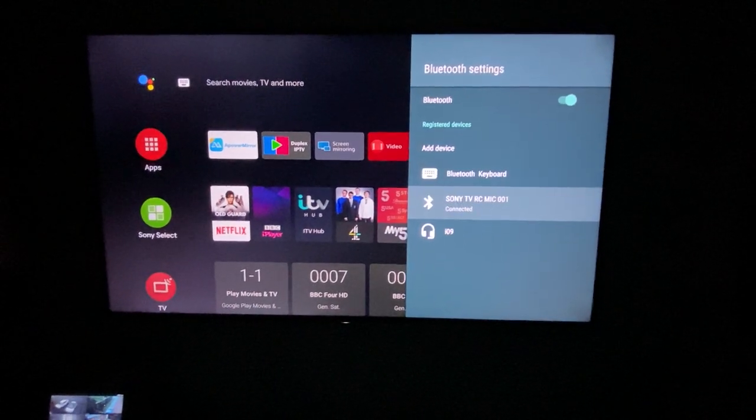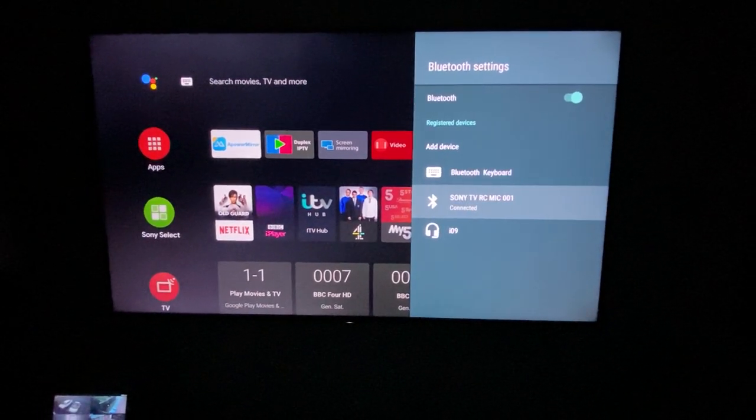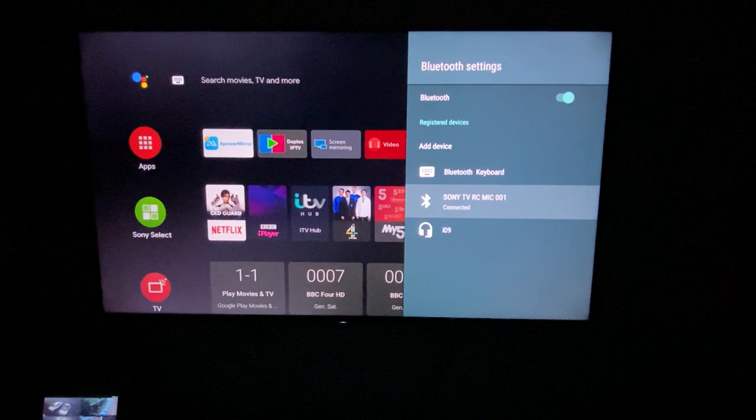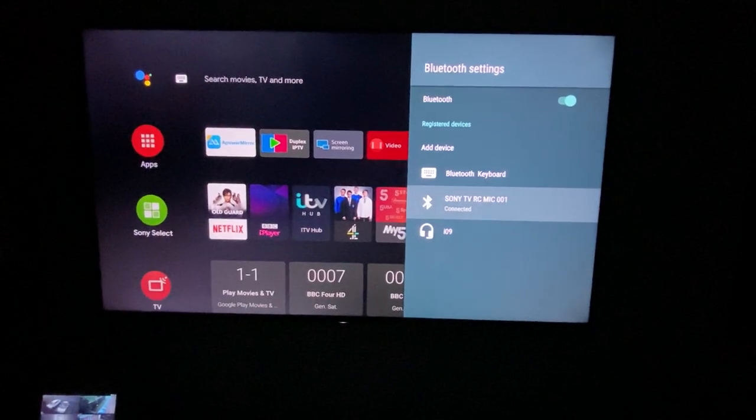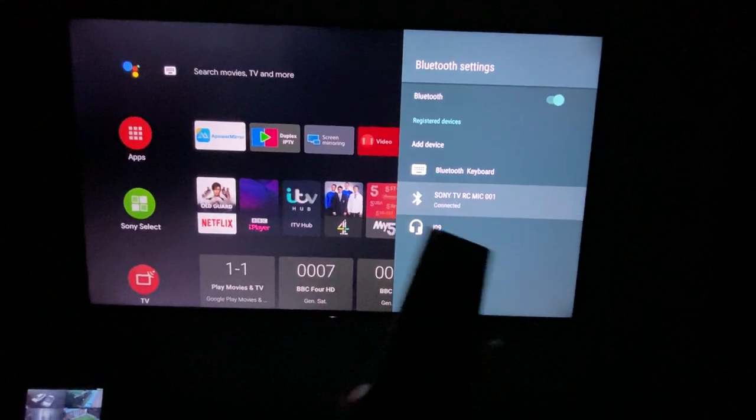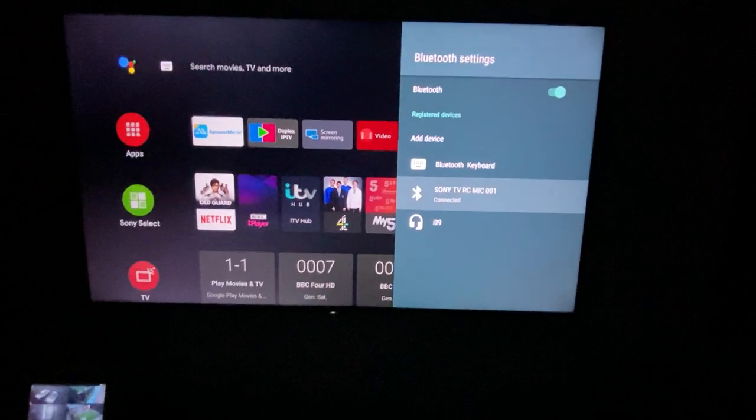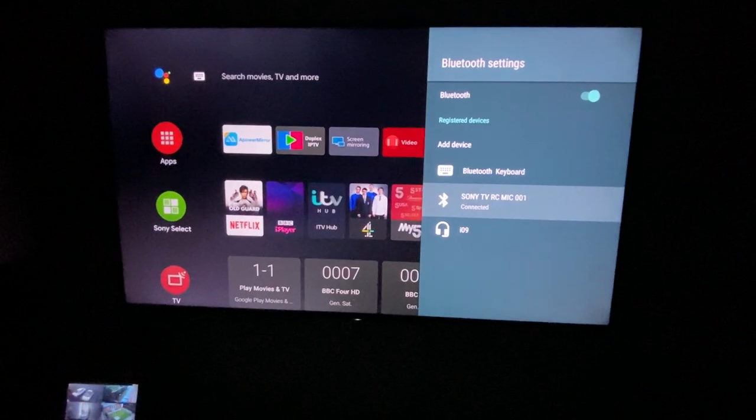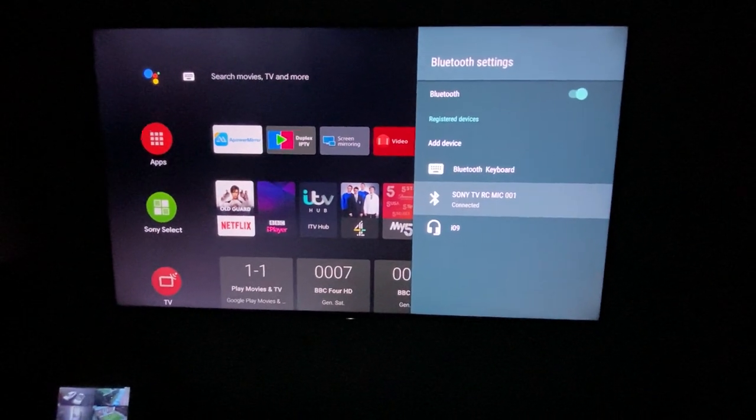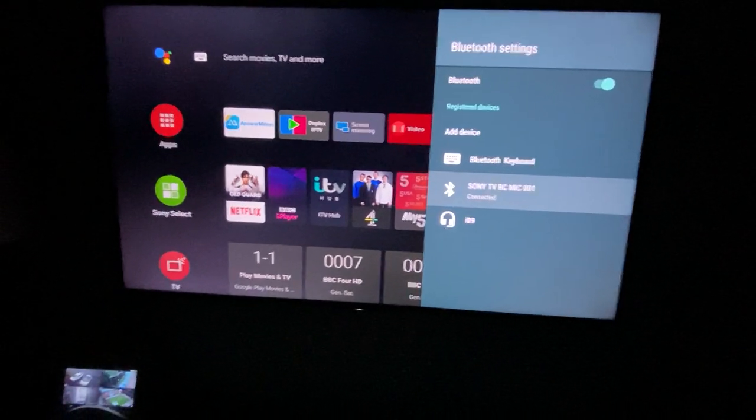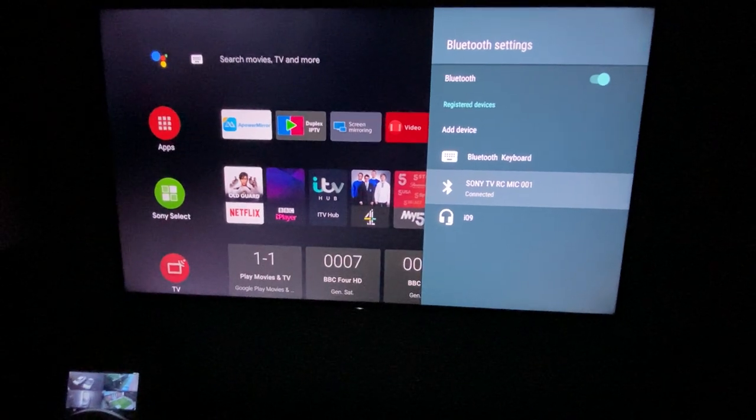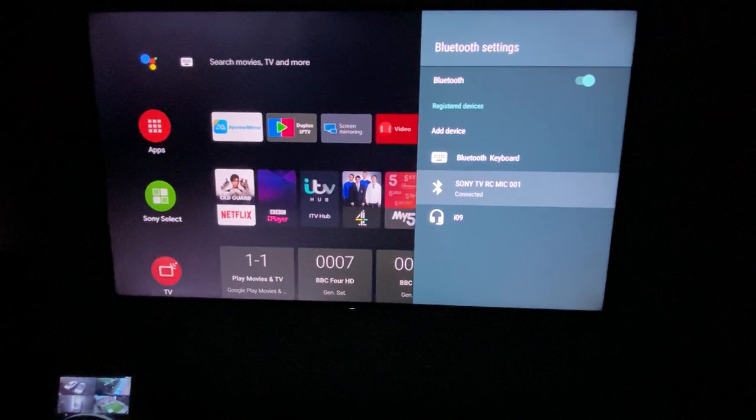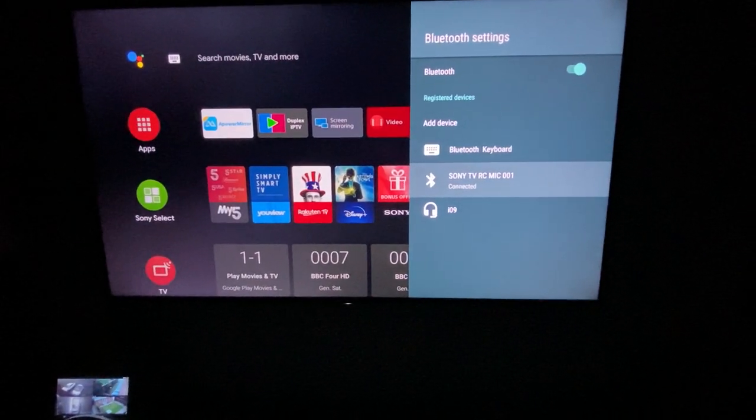You will see I have a Bluetooth keyboard, Sony TV, and WH-1000XM3. In my case, I have this remote control - you can't really see it, it's dark in here. It has a mic, so basically you can just speak and it can search for you.